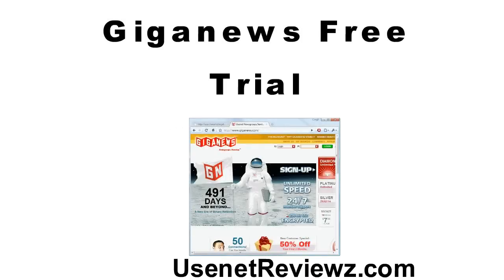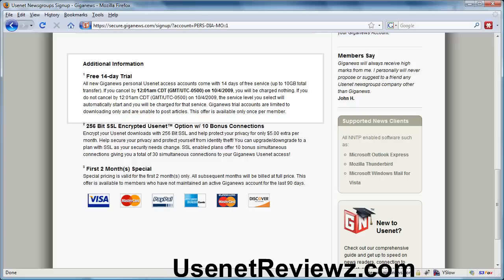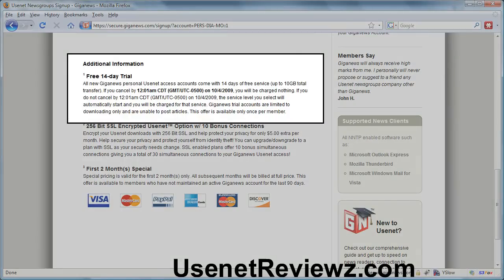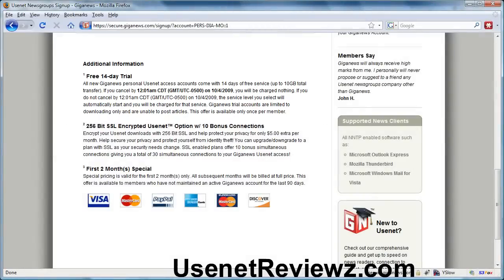So let's take a look at Giganews' free trial. Giganews offers a 14-day free trial and up to 10 gigabytes. You'll get billed on the completion of either and you will be charged if you do nothing. It's a great way to check out Giganews and see if it's right for you.